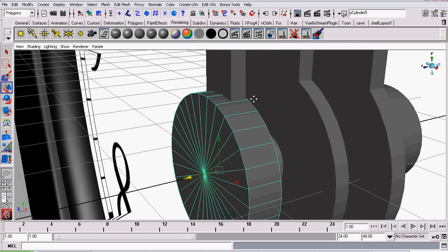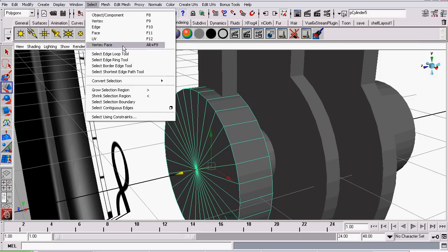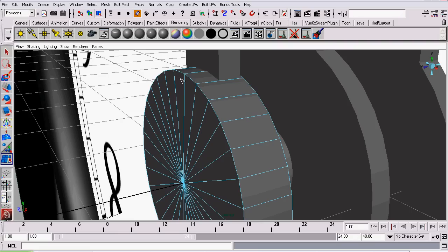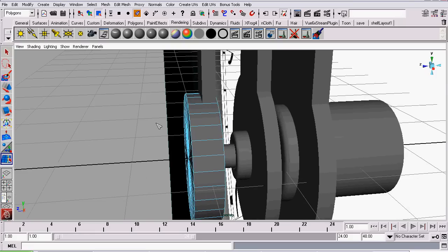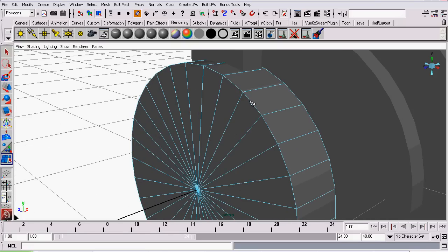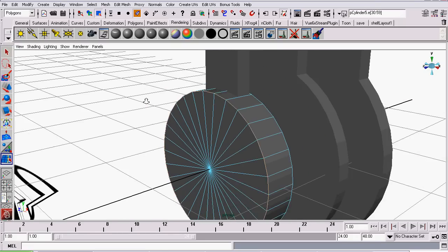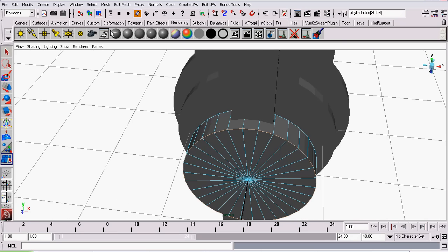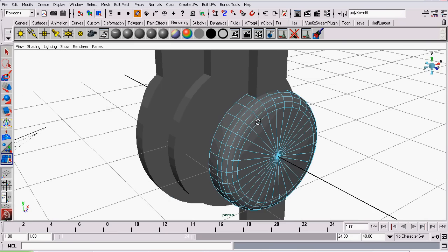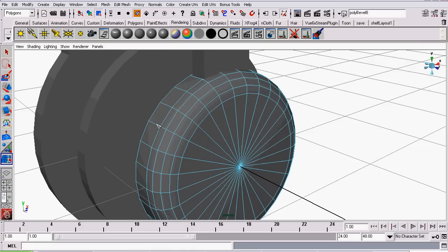So now the next thing I'm going to do is go to Select, Select Edge Loop. This will actually automatically move your object into Edge Mode. You don't have to do it previously, like we did here. I will double click on one of the border edges, and I will be creating another bevel.